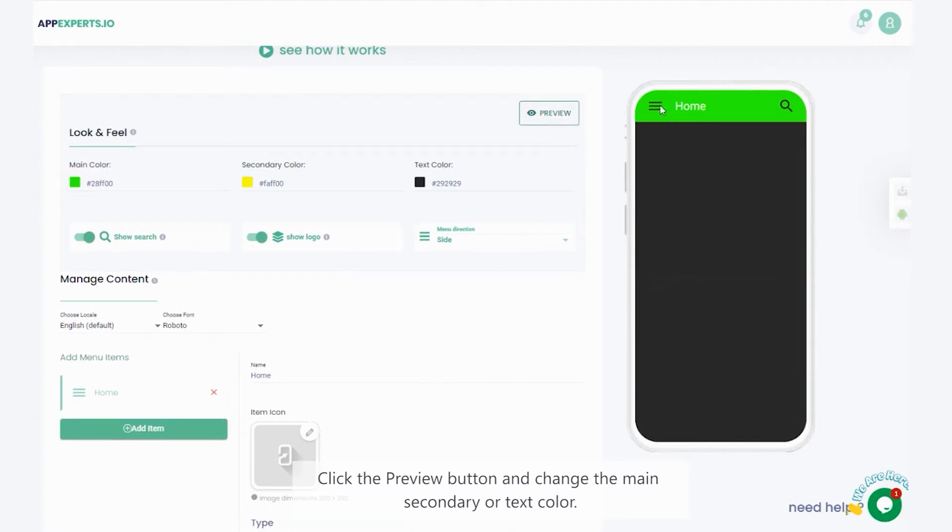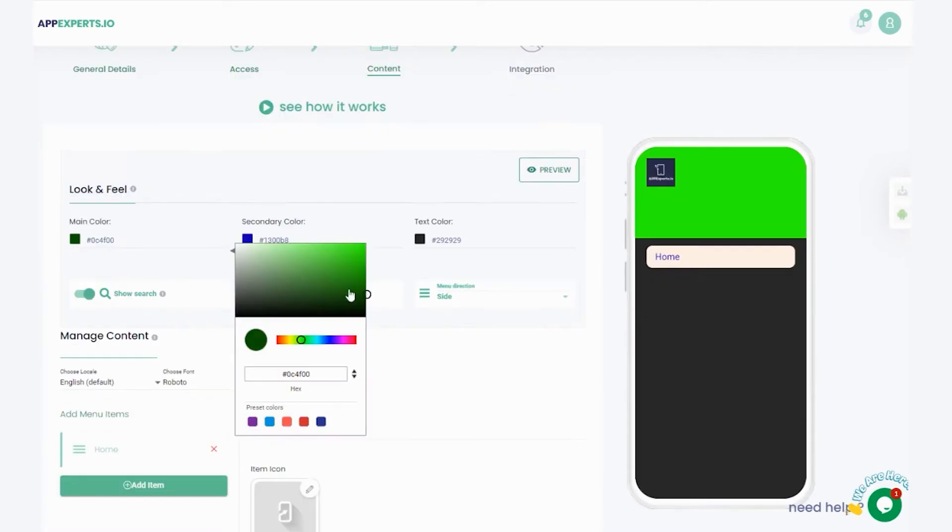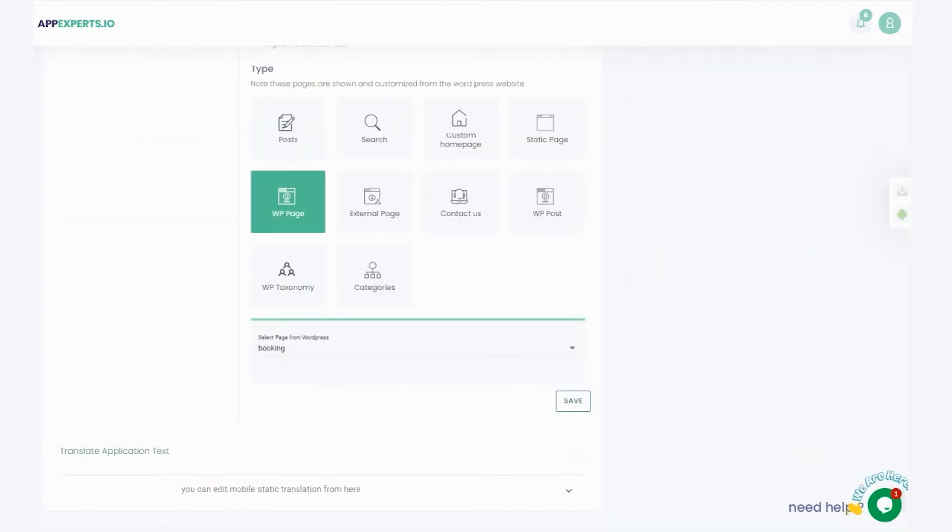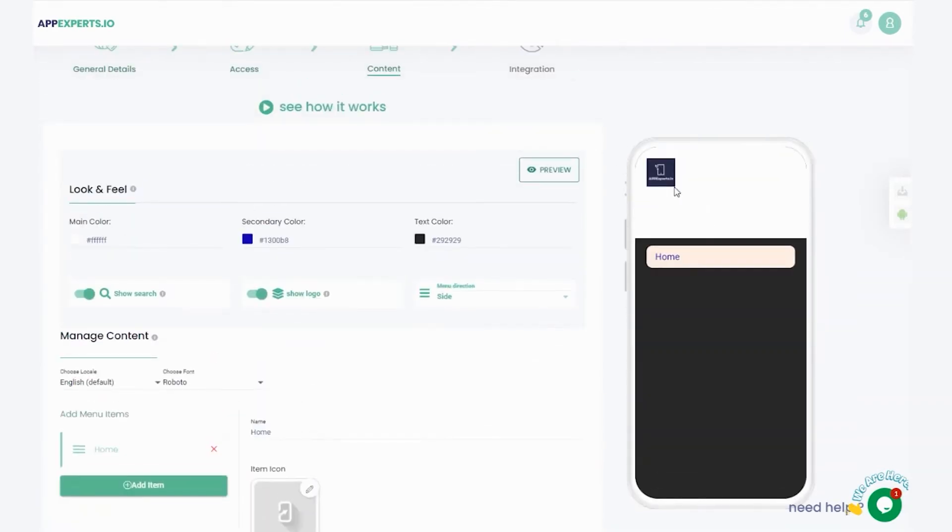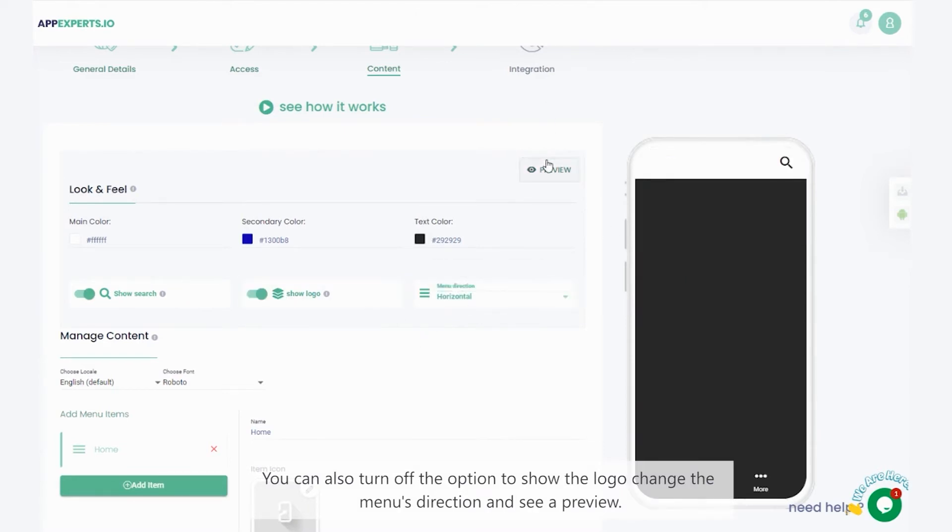Click the preview button, and change the main, secondary, or text color. You can also turn off the option to show the logo, change the menu's direction, and see a preview.